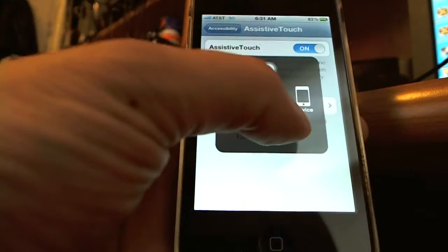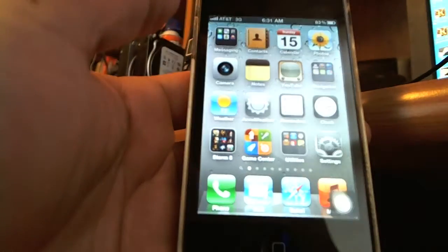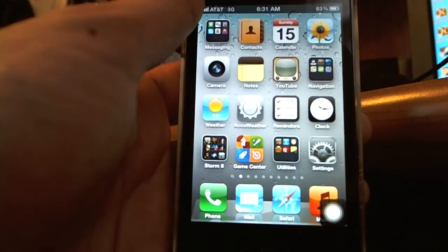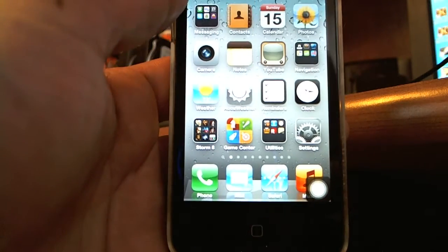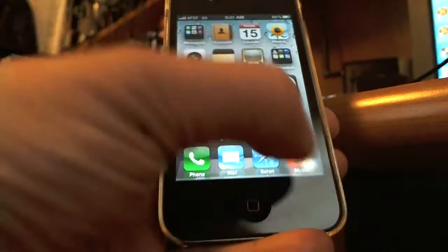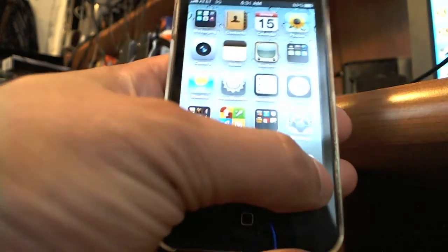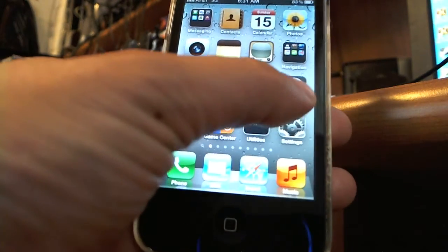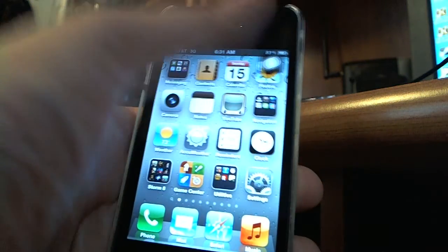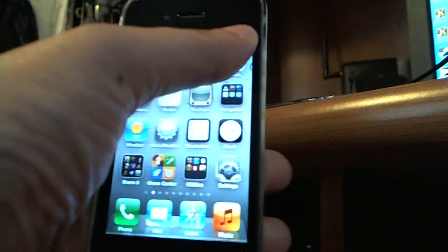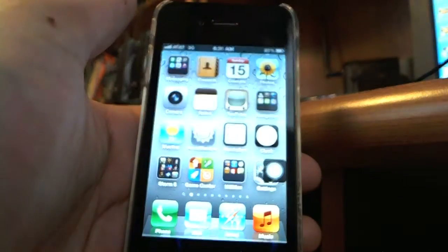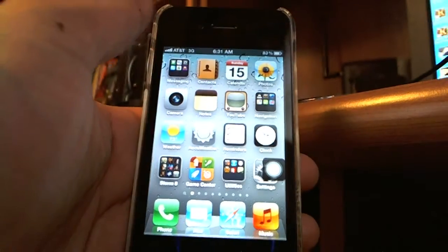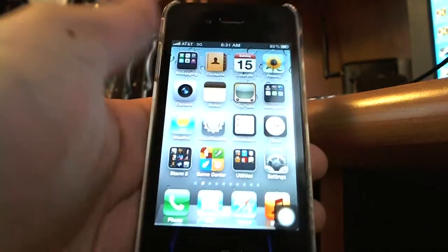So now if I tap the home button on the screen it's as if I tap the physical home button. This icon can be moved around so if I don't like it on the lower corner I can put it here, I can put it in the middle and so forth.